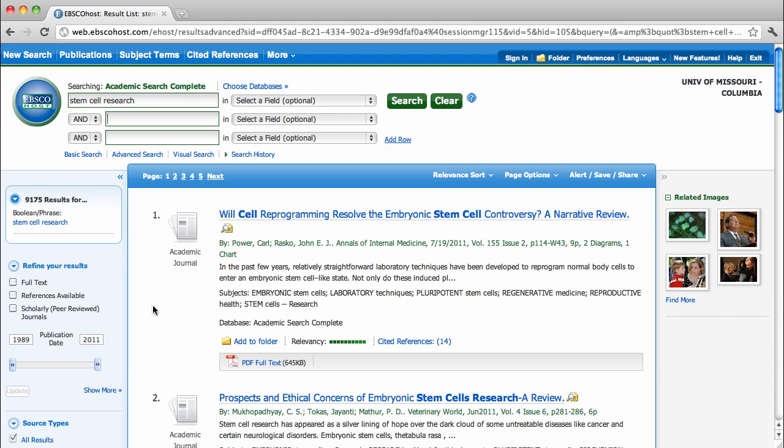This gives me more than 9,000 results — way too many to look through. Let's think of some ways I could restructure my search to get fewer, more focused results.